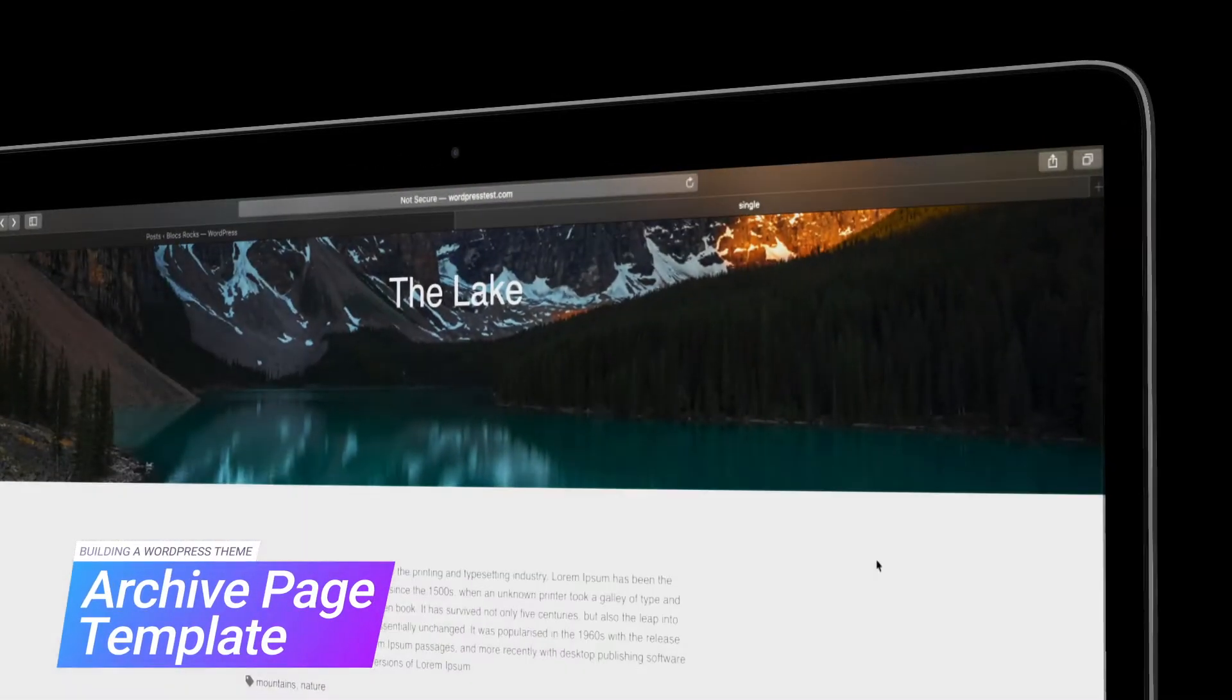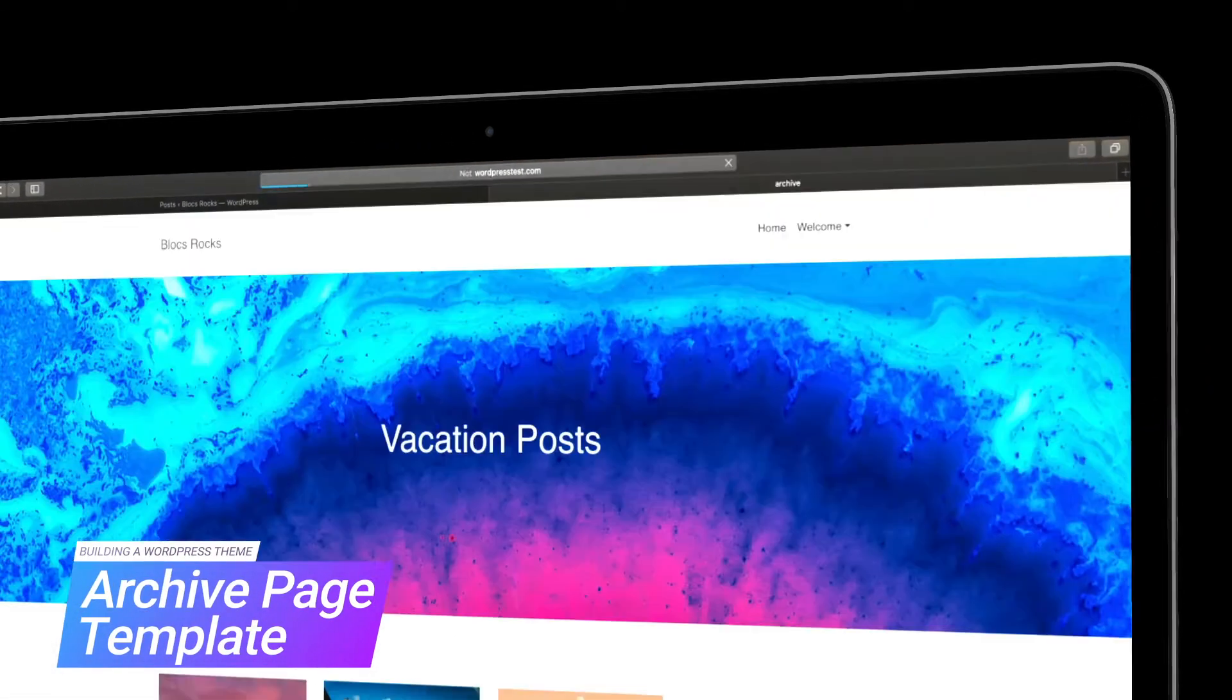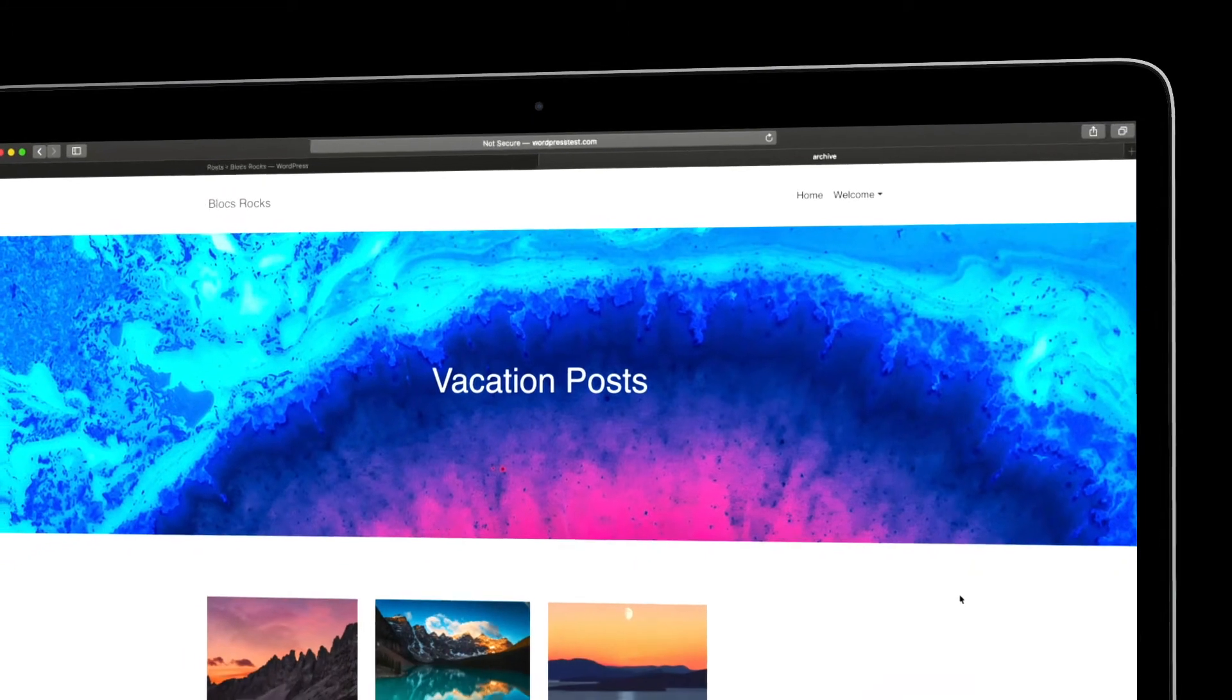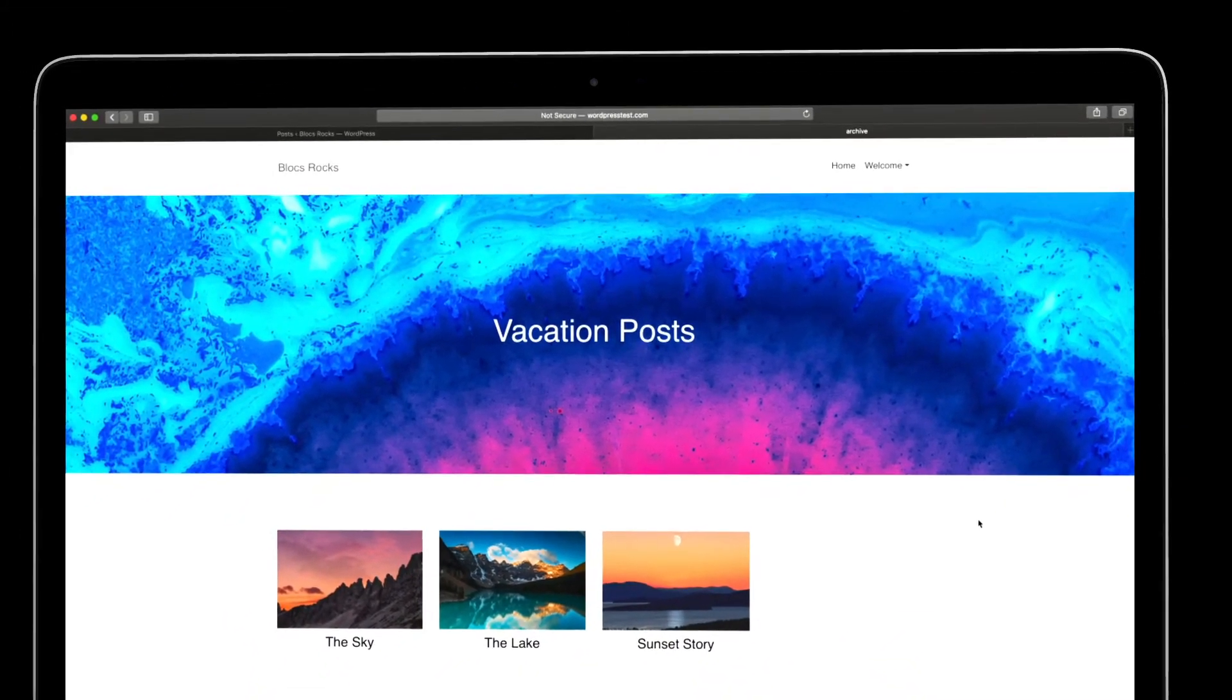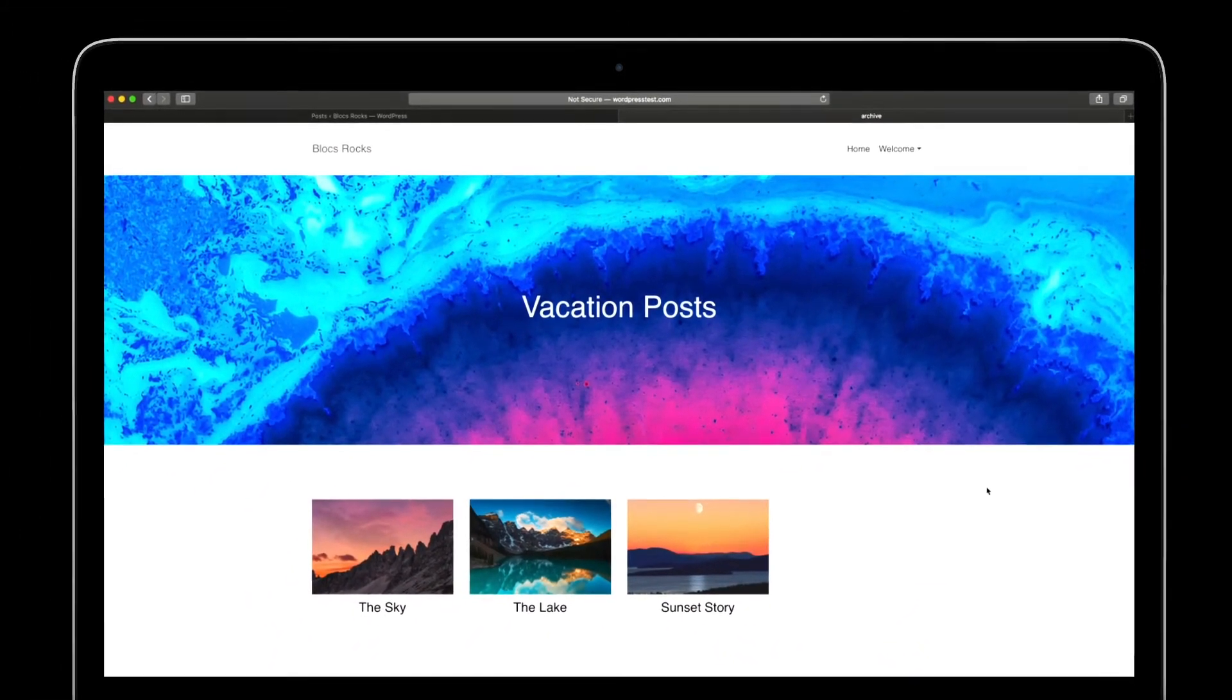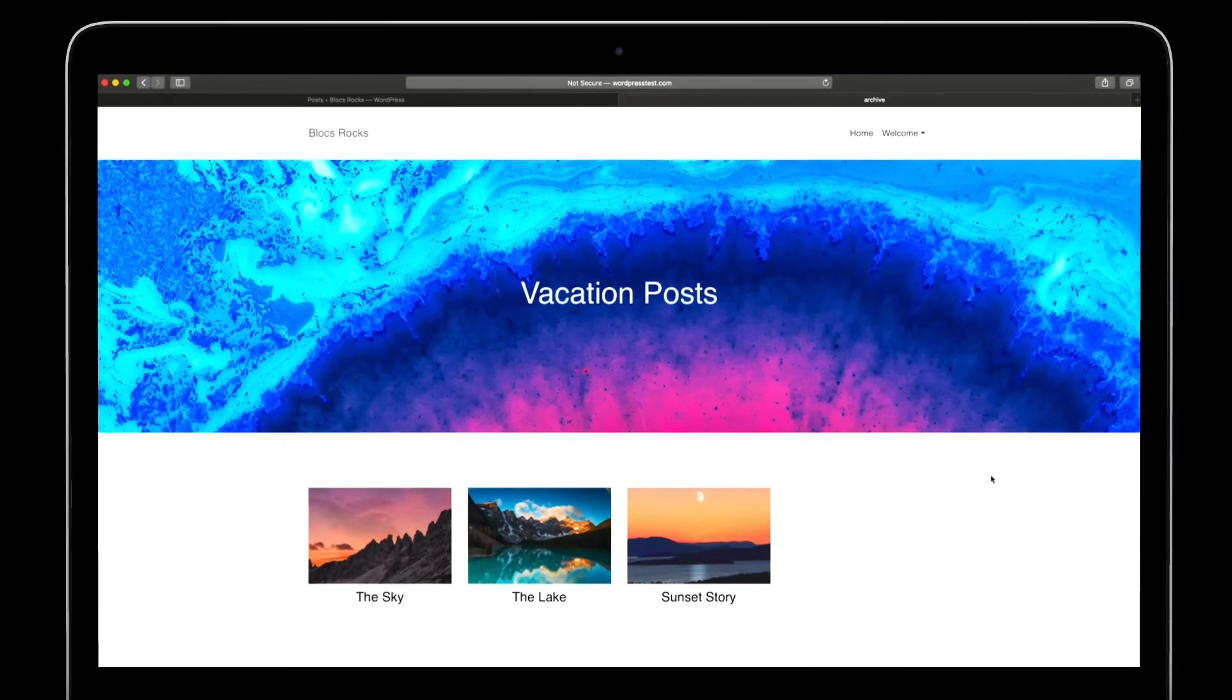By the end of this video, my theme will have an archive page template. This template is used to display blog posts that are filtered by the tags or categories they have assigned to them.